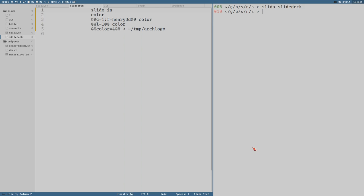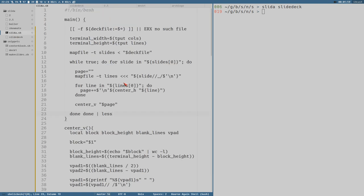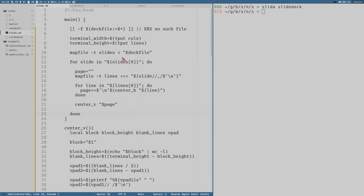So we've got some work to do. I think we remove our infinity loop here, and also remove the less for now because I want to test a couple of things. The variable slide will be a line in the slide deck, and then we split it here with map file.